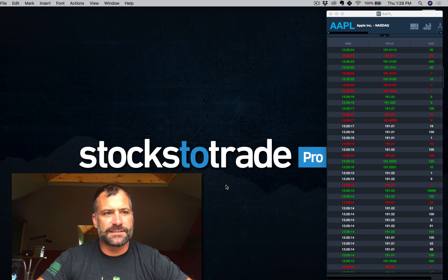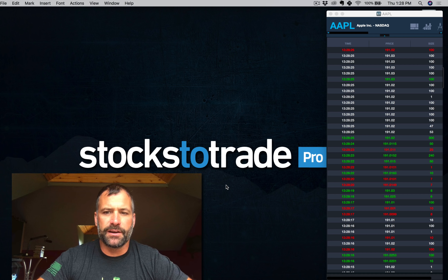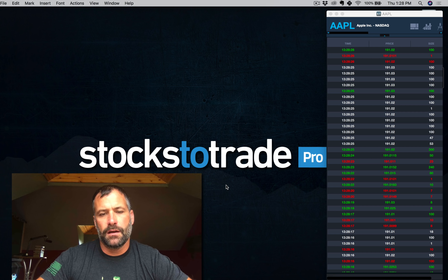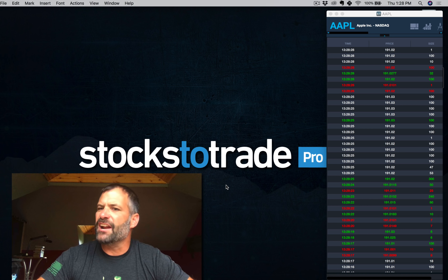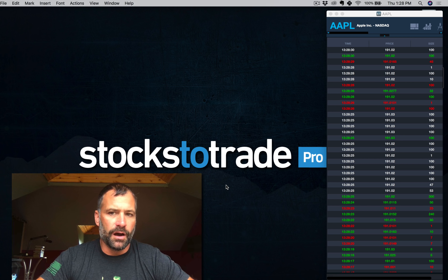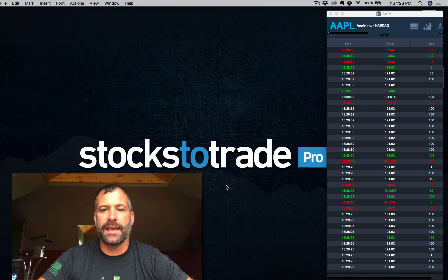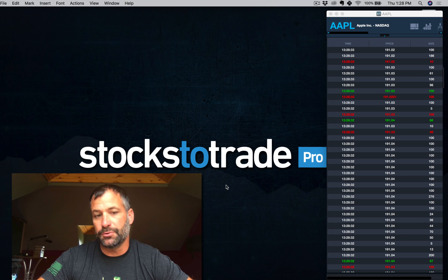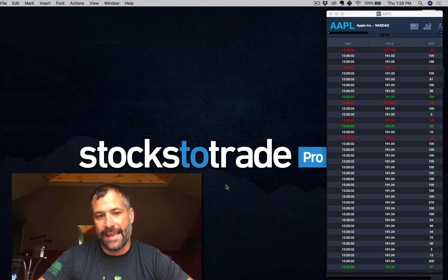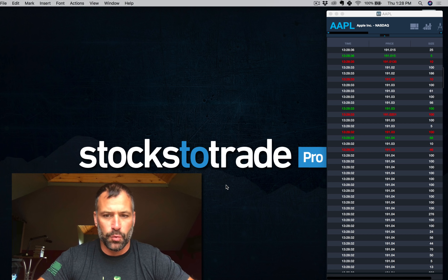Hey everyone, Tim Bowen here, lead trainer with StocksToTrade. Just going to go over a quick explanation of a question we commonly get related to the Time and Sales, also known as Level 1.